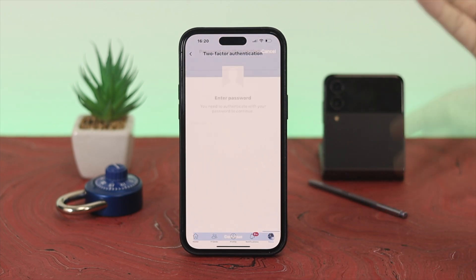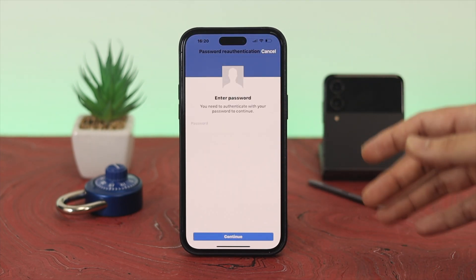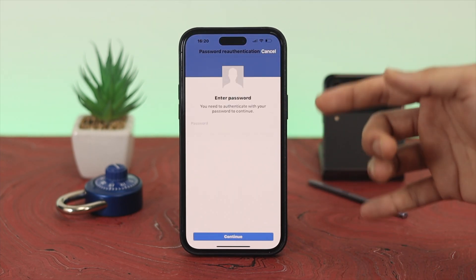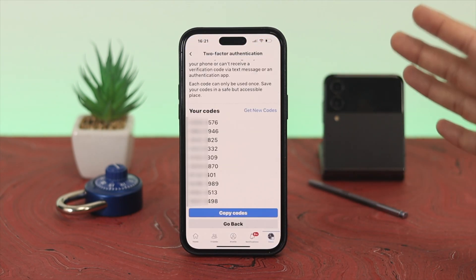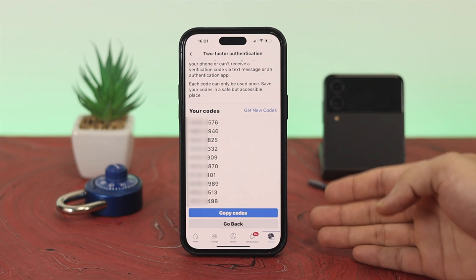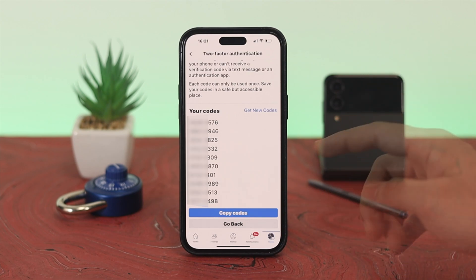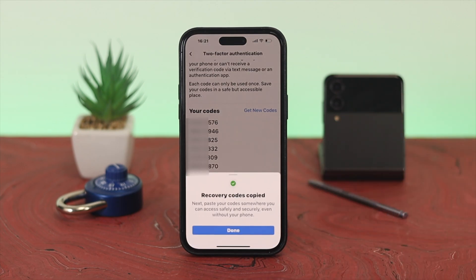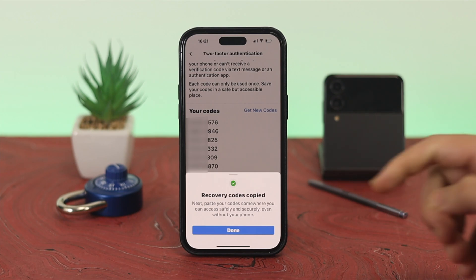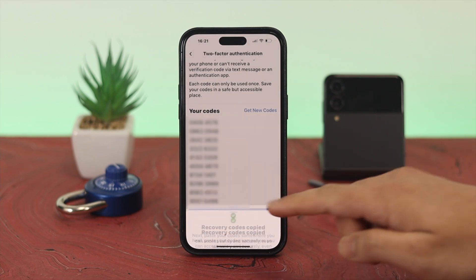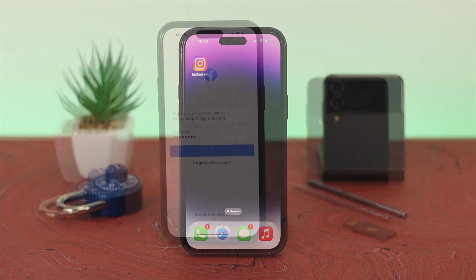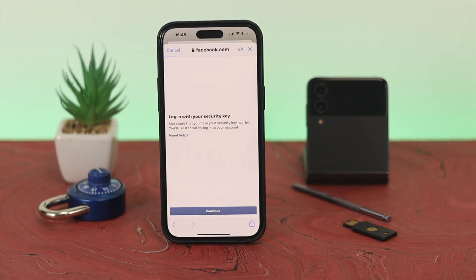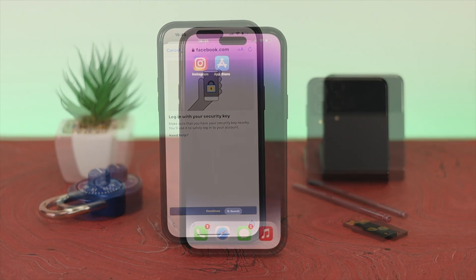One important thing to keep in mind: scroll down and tap on Recovery Code. It will ask for your account password — go ahead and enter it. You'll then see recovery codes on screen. Take a screenshot or copy the codes and keep them somewhere safe so you can still log into your account if your physical key is lost or broken. From now on, every time you log in, you cannot log in without using this physical key.